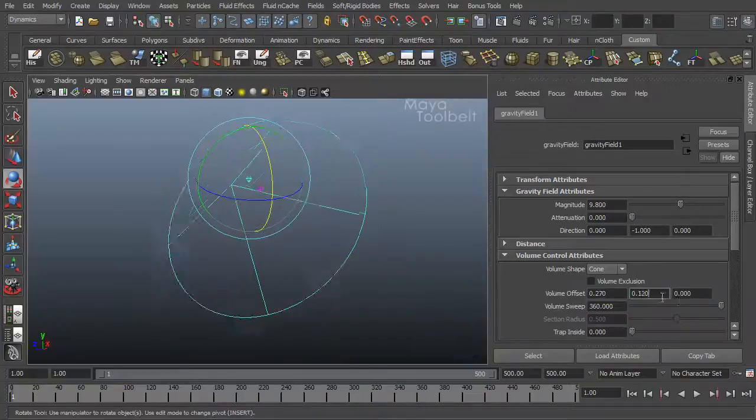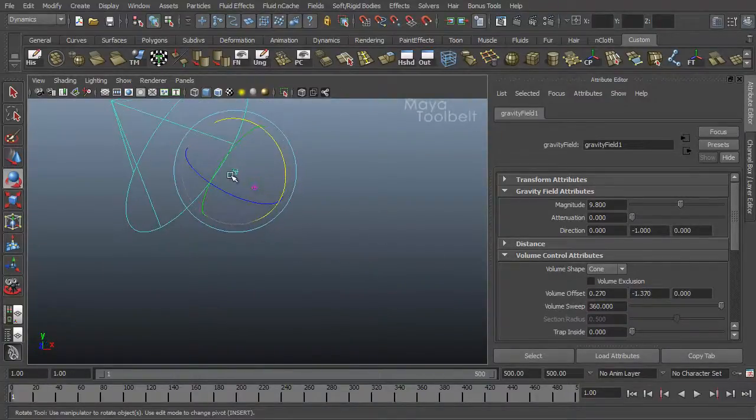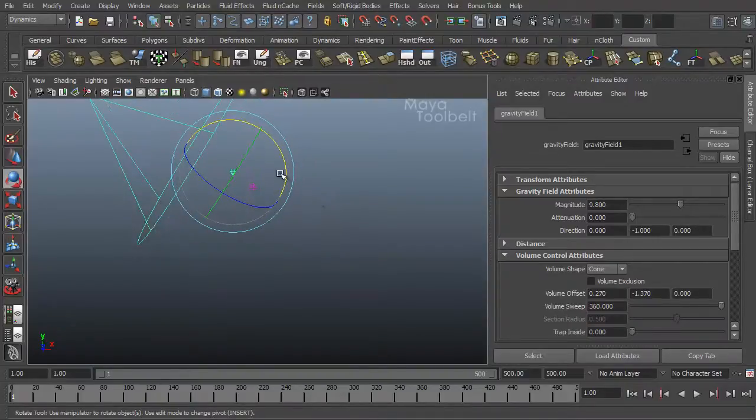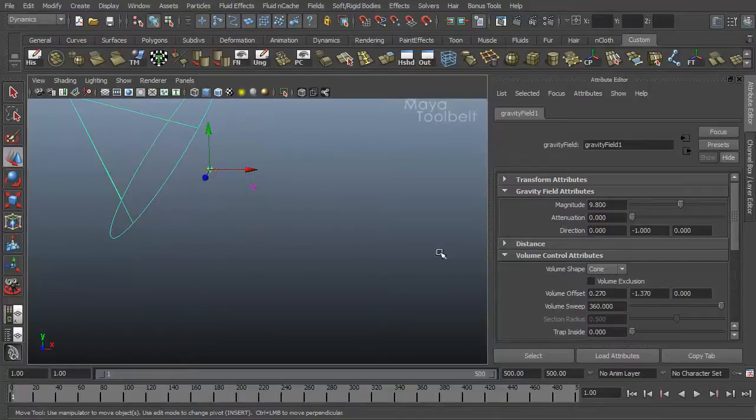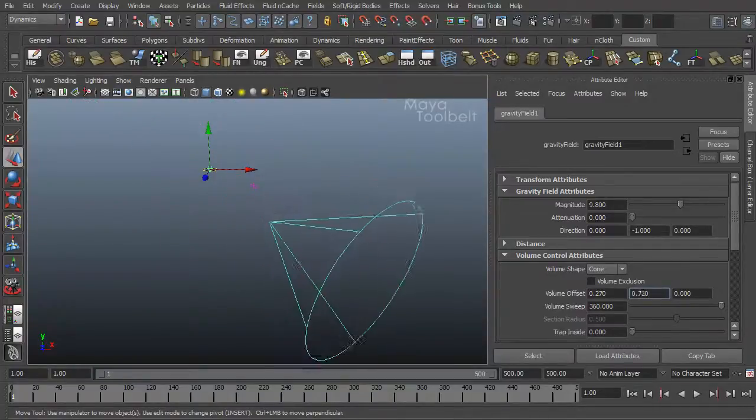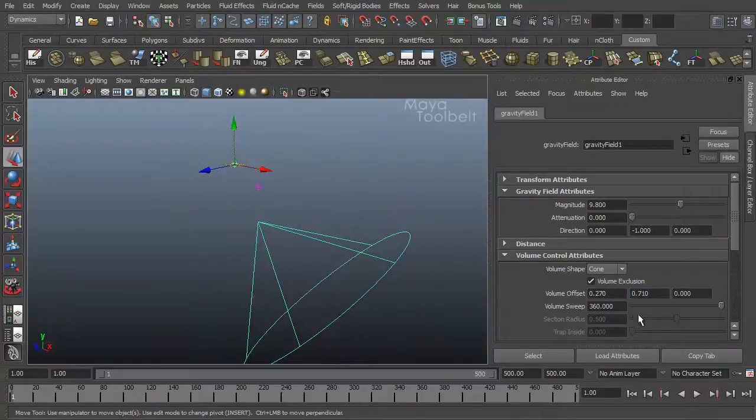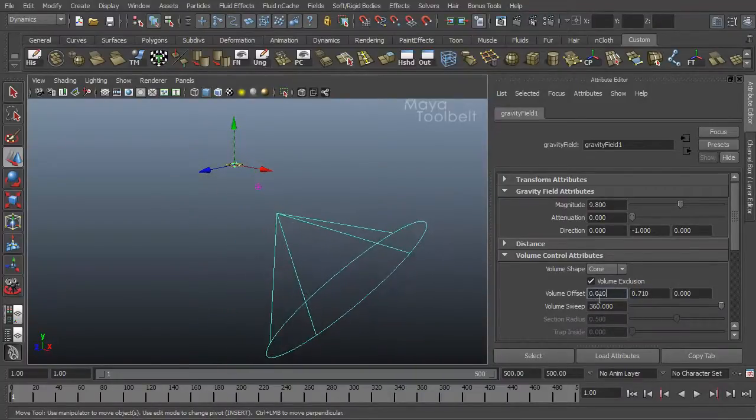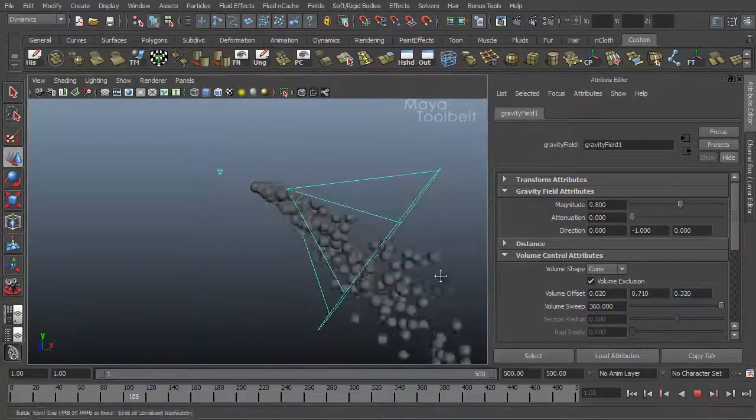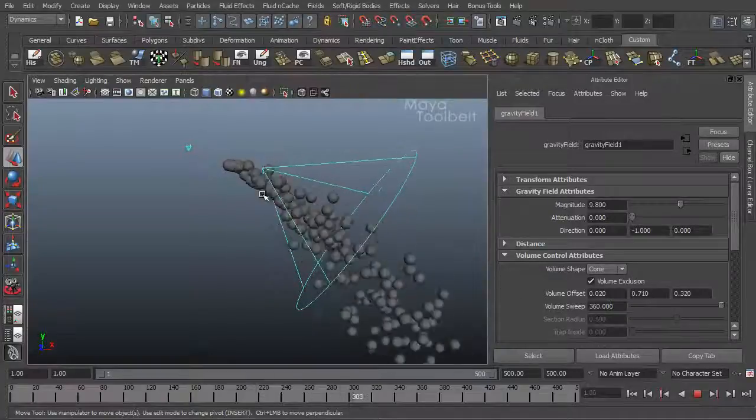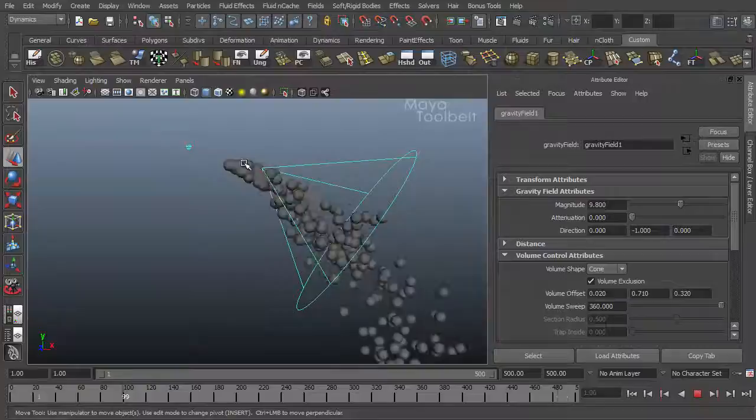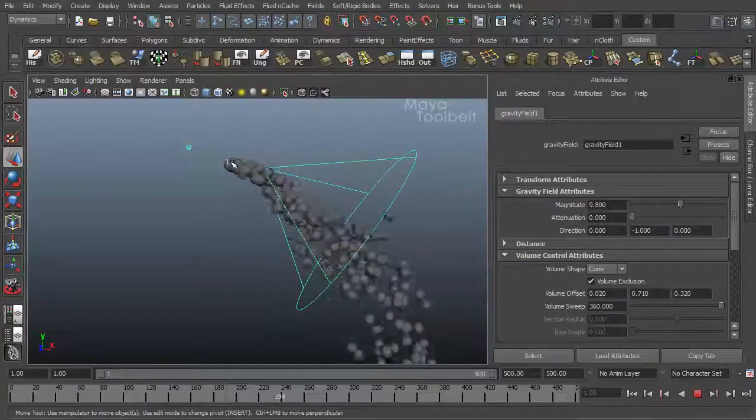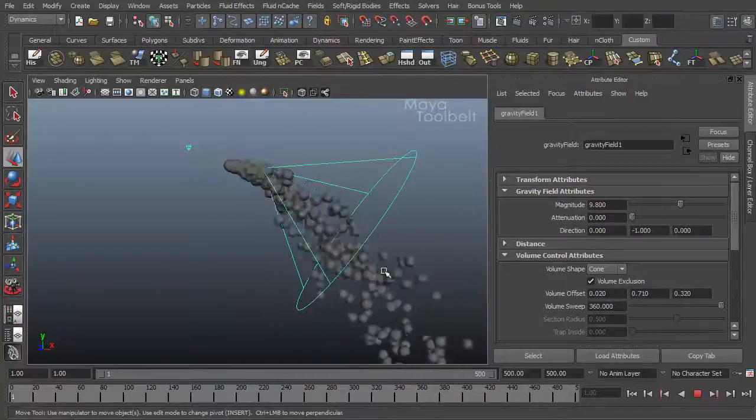It offsets the volume from the emitter or from the field icon here. So if you want the field over here but you want the volume to be somewhere else, for example, if you want that volume exclusion turned on, you can move the cone over here and then hit play. So right now the gravity is affecting everything outside the cone. So it's starting to go down and as it enters the cone it just kind of goes straight, and as it exits it goes down again.